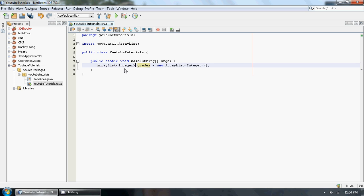So basically if you know what type of data you're putting into your ArrayList, it's just good programming practice to put Integer in. Or if we were using a string, we would put String.